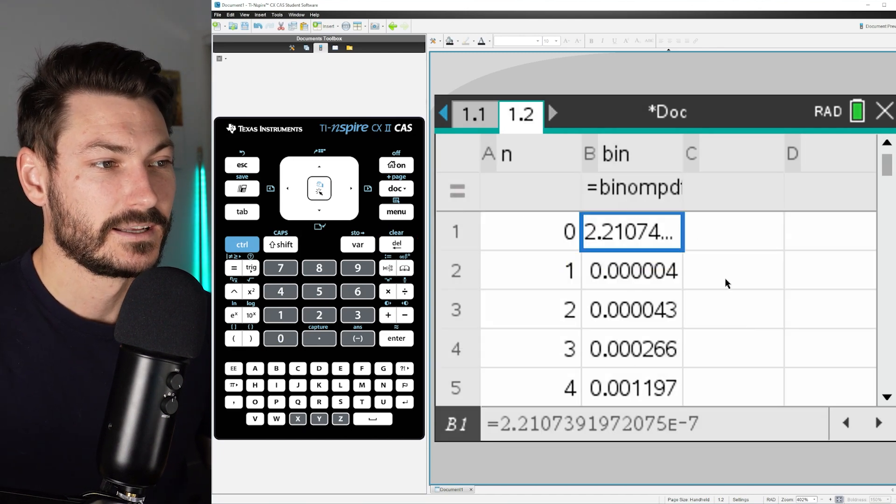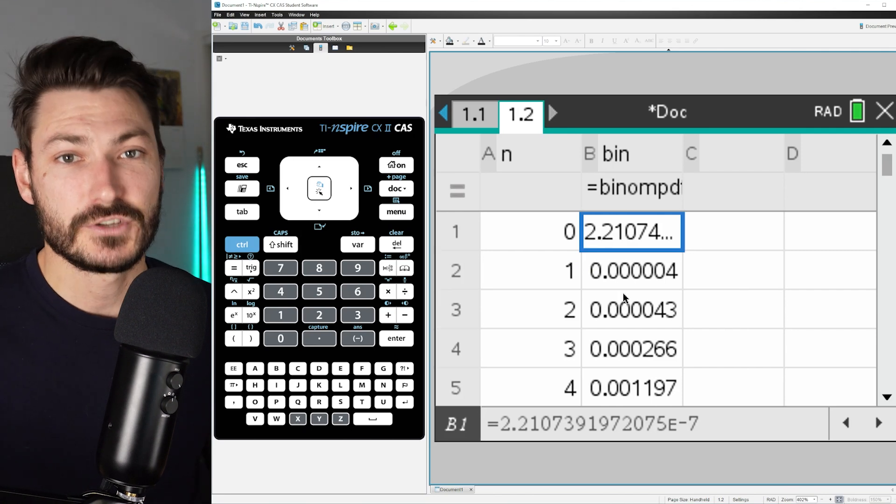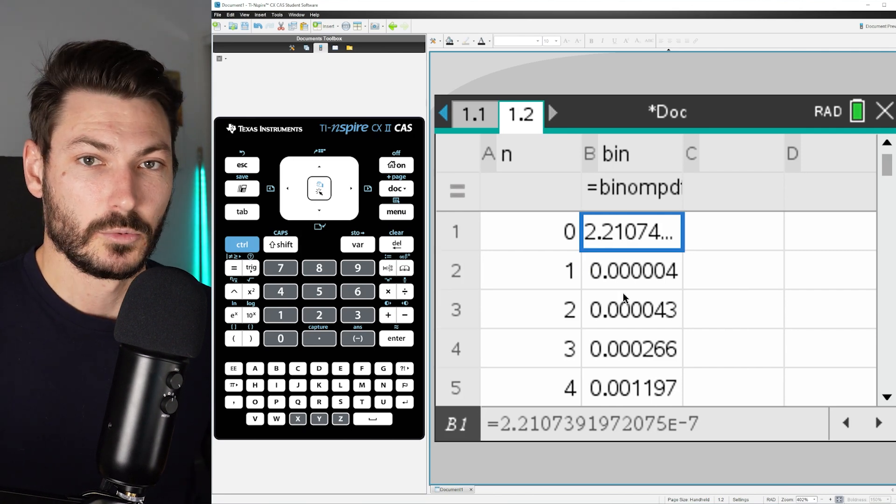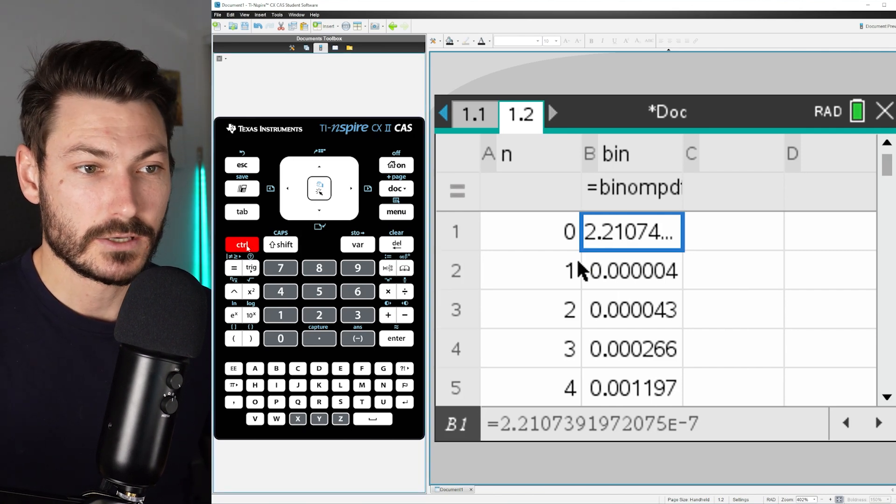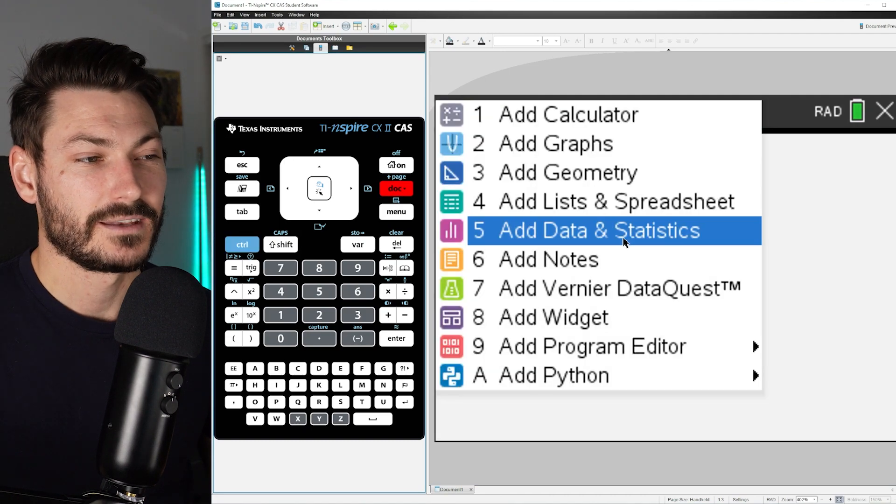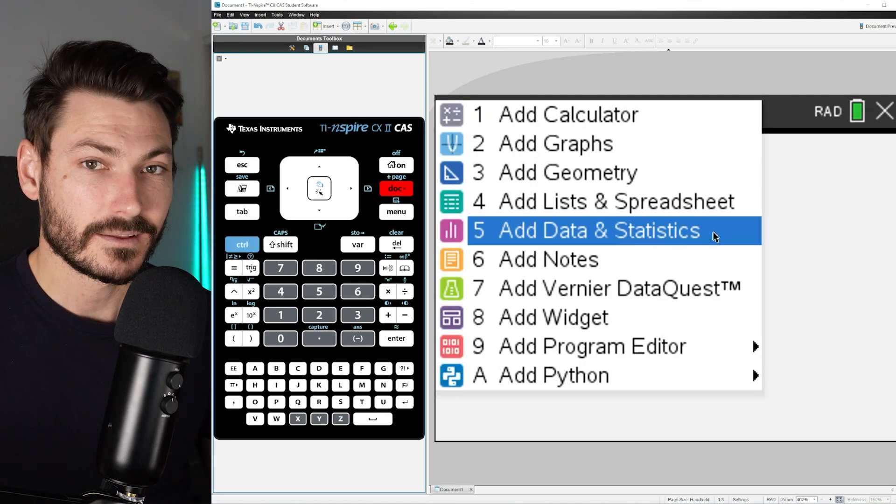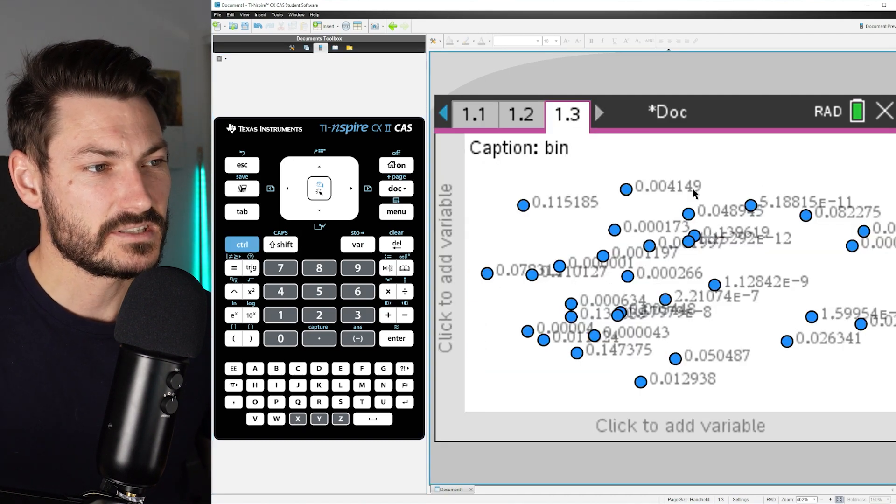Now to visualize this, we need to create a new page, Control-Doc, and it's going to be a Data and Statistics page. This is just all of those values randomly scattered.